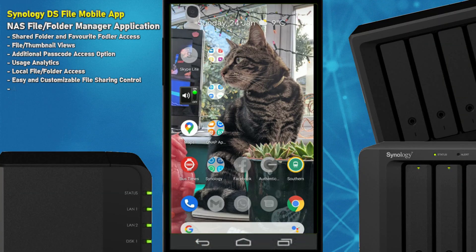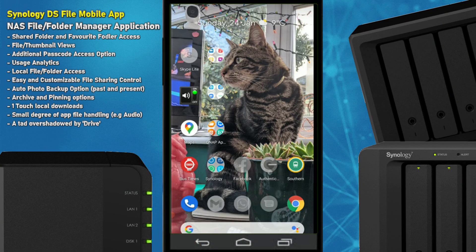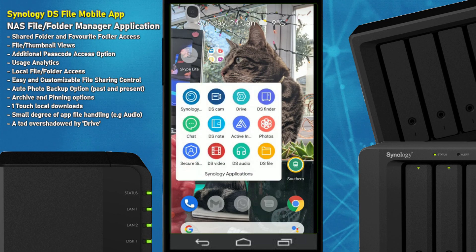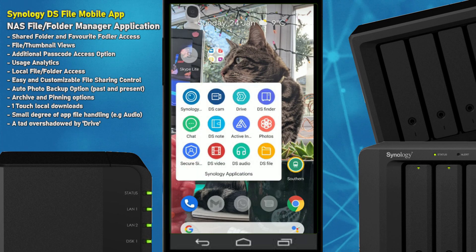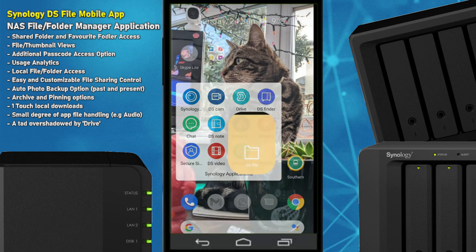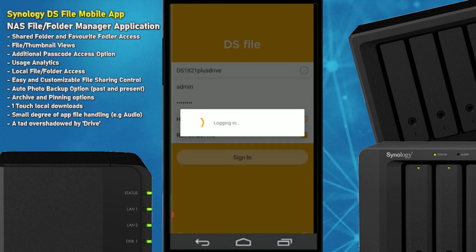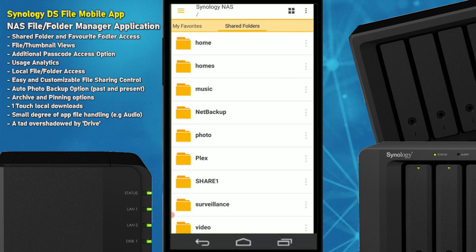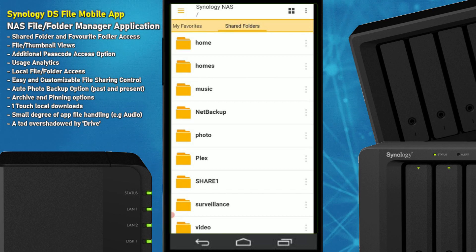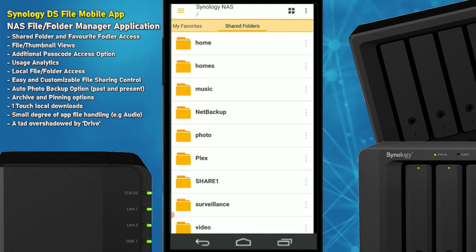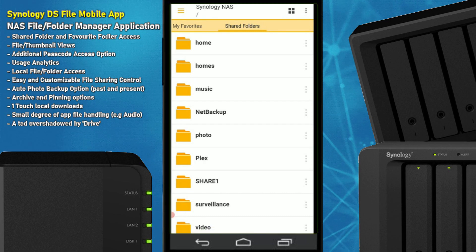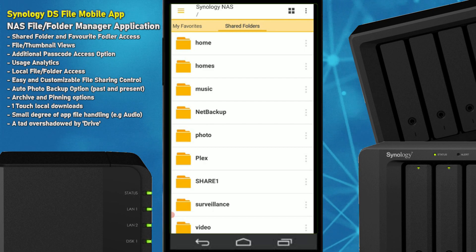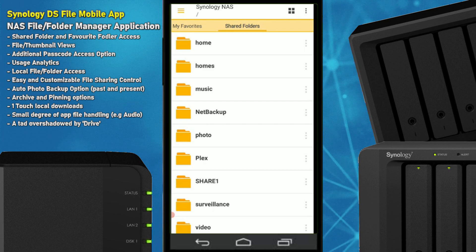Hello and welcome back. Today I'm going to continue looking at mobile applications for NAS. Although we've looked at a number of Synology applications, today we are looking at one that is arguably the most bog standard — it is DS File. It's the file management application for your Synology NAS, usable on iOS and Android. It allows you to browse the files and folders on your NAS, on the shared folders or shared files that you choose to go through.